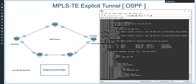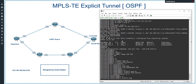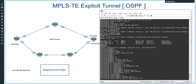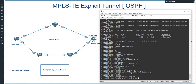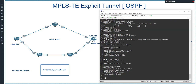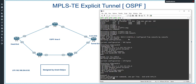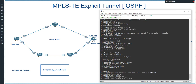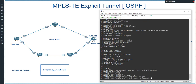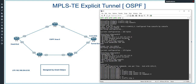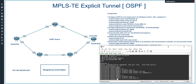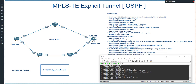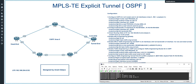Configuring Router 4: 'router ospf 1', 'mpls traffic-engineering router-id loopback 0', 'mpls traffic-engineering area 0'. Finally, Router 5: 'conf t', 'router ospf 1', 'mpls traffic-engineering router-id loopback 0', 'mpls traffic-engineering area 0'. This completes Step 6 — the configuration of traffic engineering in the IGP (OSPF) for this scenario.